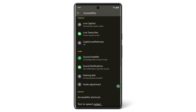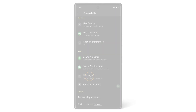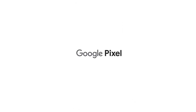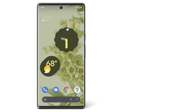You can pair hearing aids to your Pixel phone, and adjust the audio output by tapping Hearing Aids. Now you know how to find and use accessibility features on your Pixel phone using the Accessibility menu. To learn more about your Pixel phone, watch our other videos, or visit the Help Center.